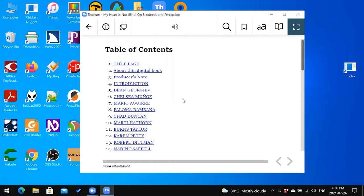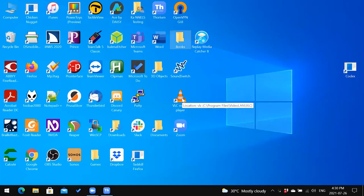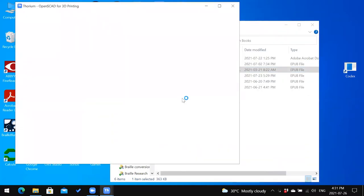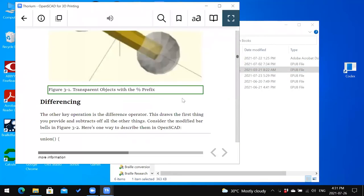Another way to open books in Thorium is to navigate to where you've stored the book on your computer. I'm going to go to my folder of books on the desktop and click on a file — it will directly open it in Thorium.